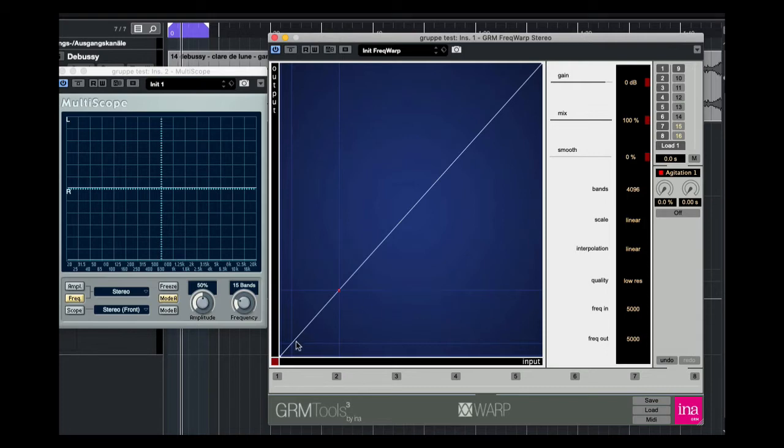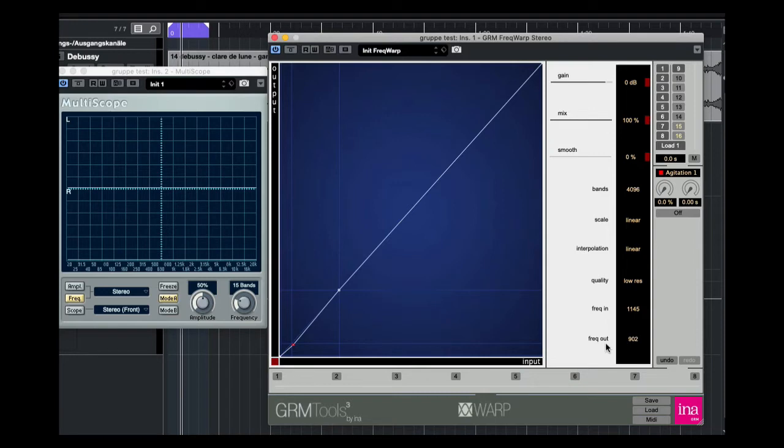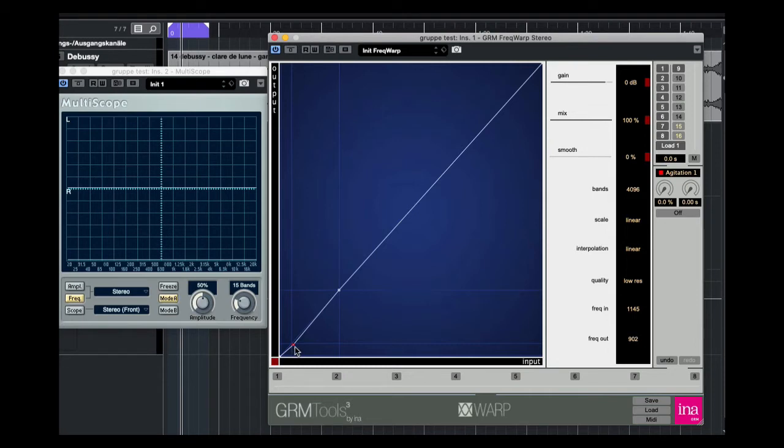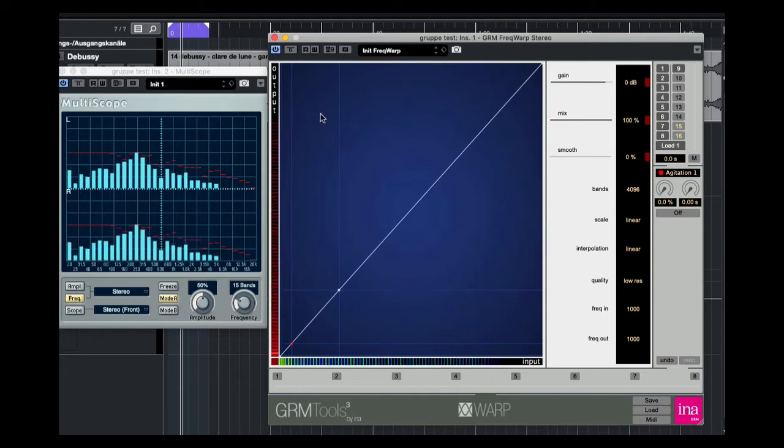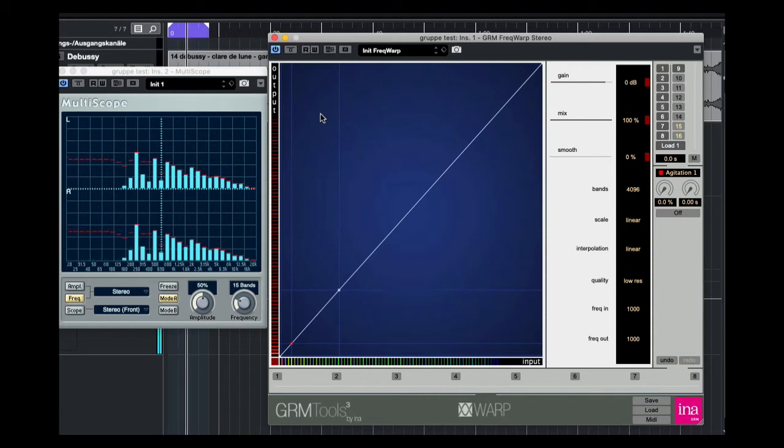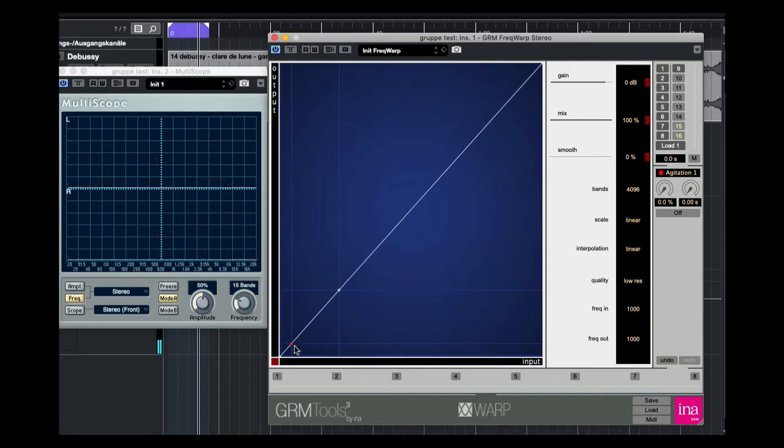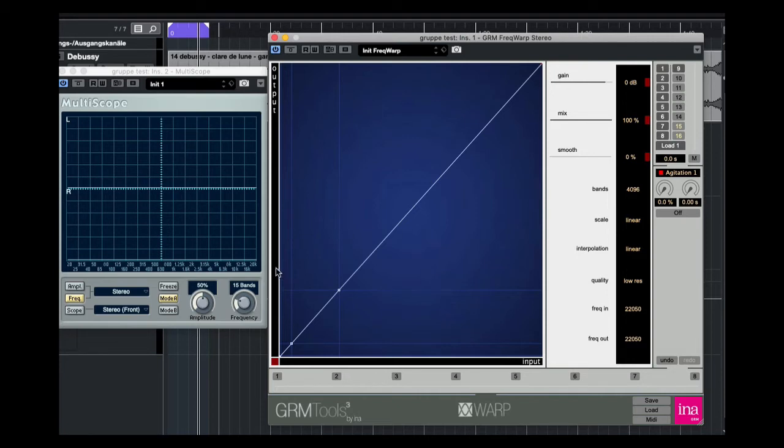I also can put here new point. Now you see the input is 1145 and the output is 902. So we have a little warp here. When I change this here to 1000, here also to 1000, the input is like the output. So we can say when the warp line is diagonal, the input is nearly like the output.